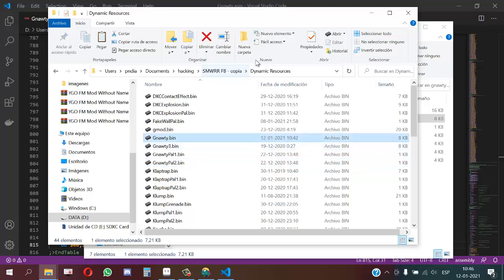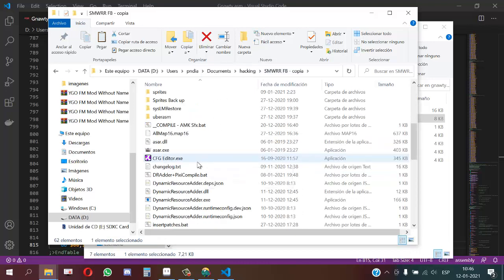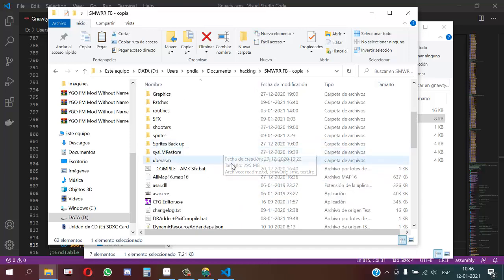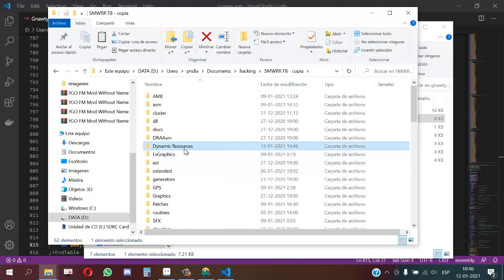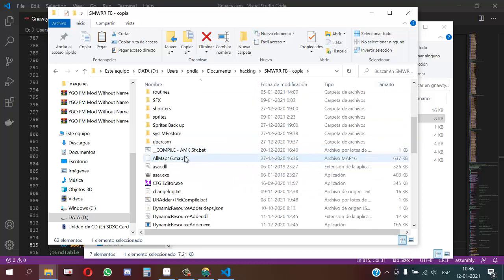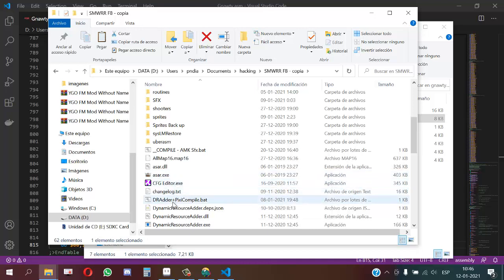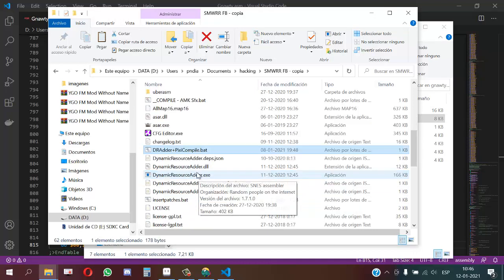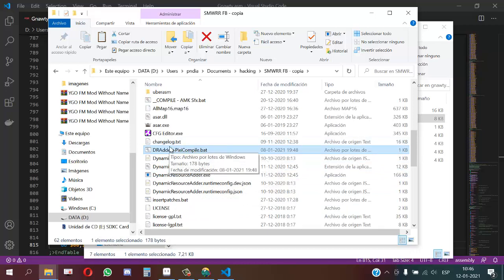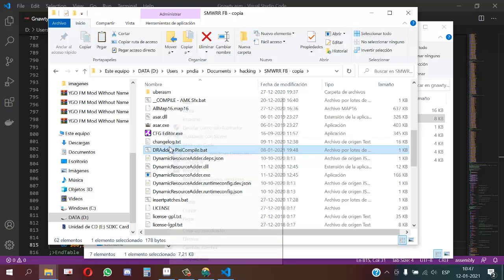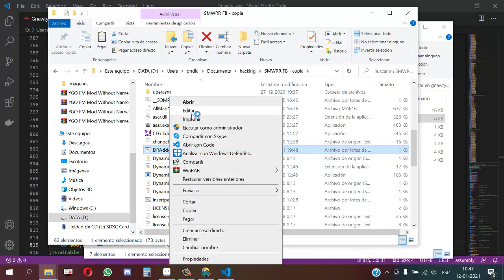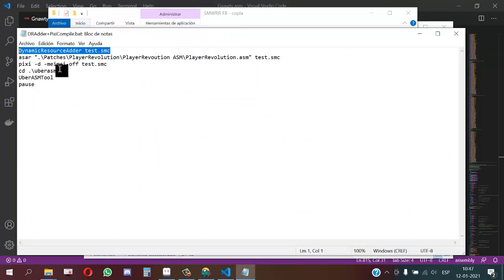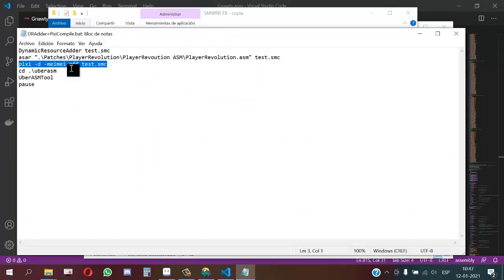Now we will reinsert the resources. First we reinsert resources of dynamic resource inserter, and then we reinsert PIXI sprites. I will do both with this batch file. This basically executes first dynamic resource inserter and then PIXI. I will show you the code here: first line dynamic resource inserter, and second line PIXI.